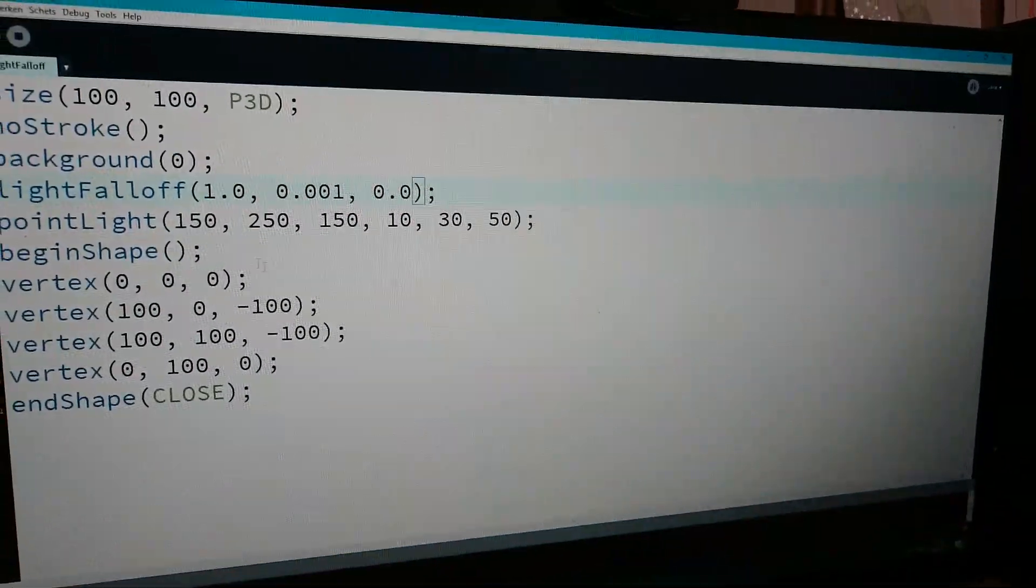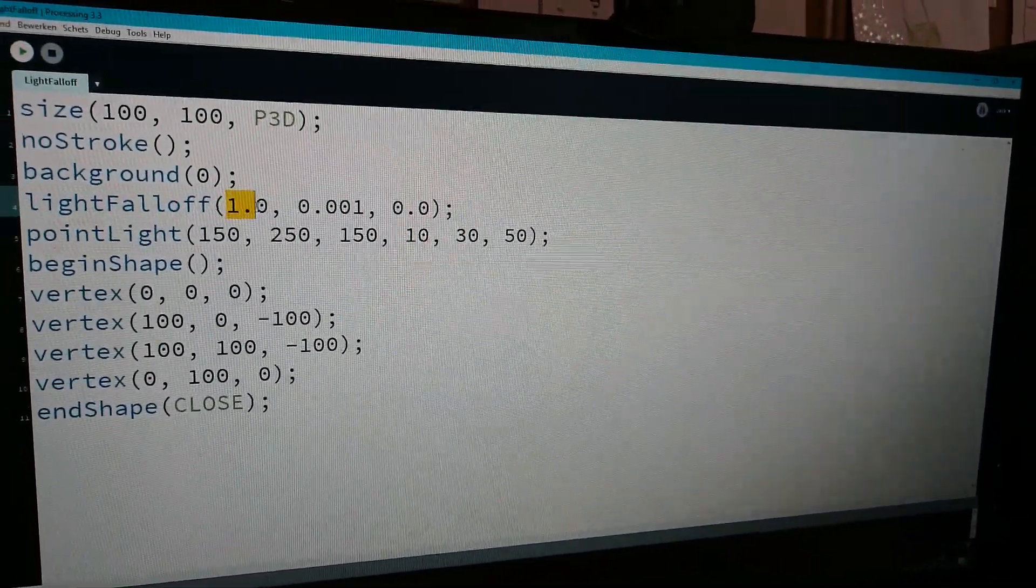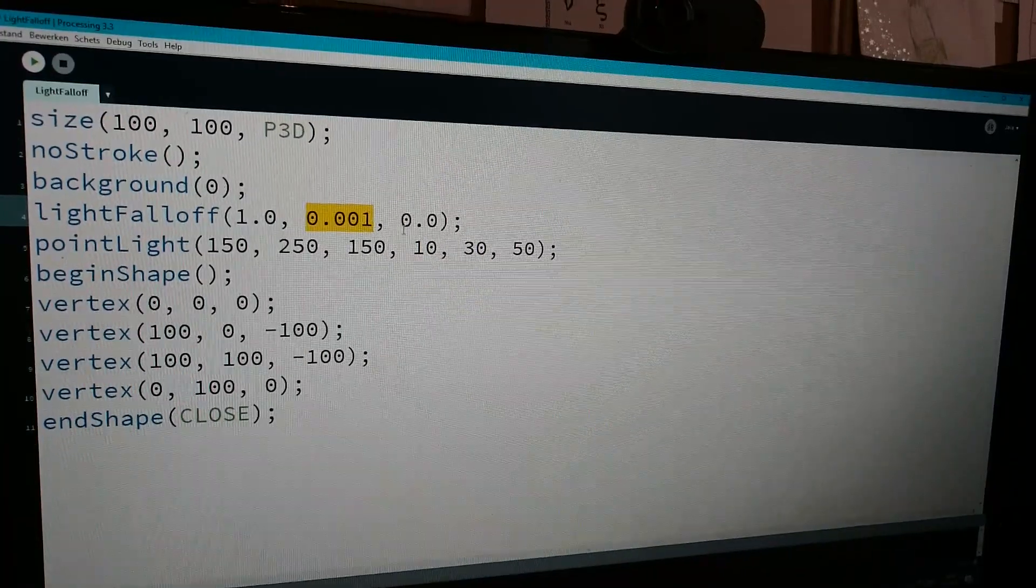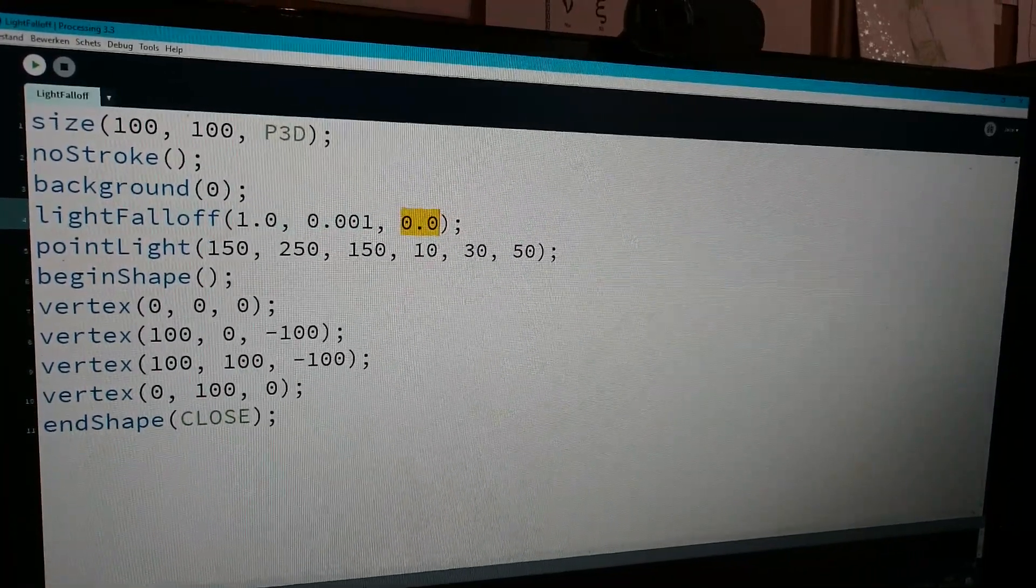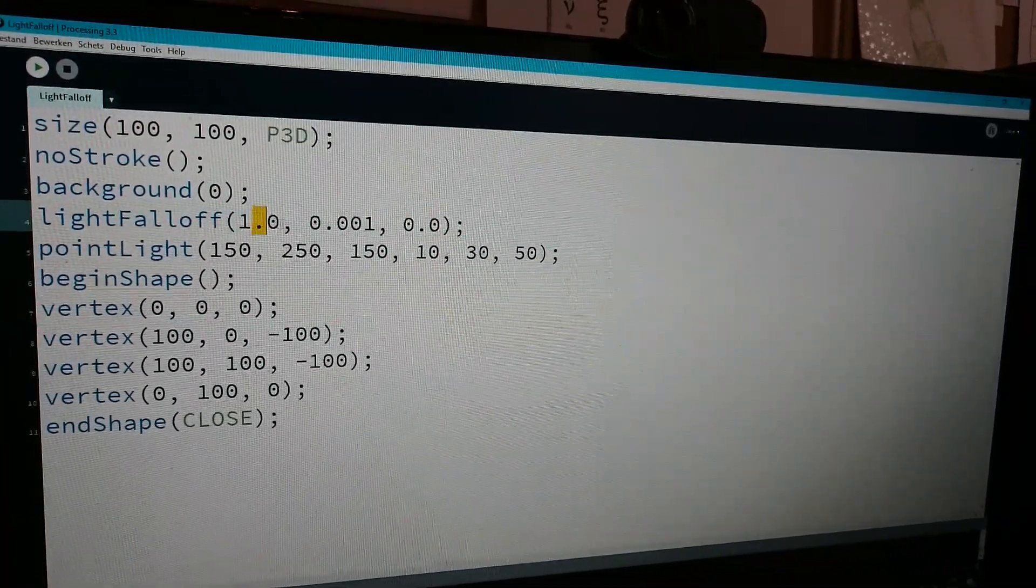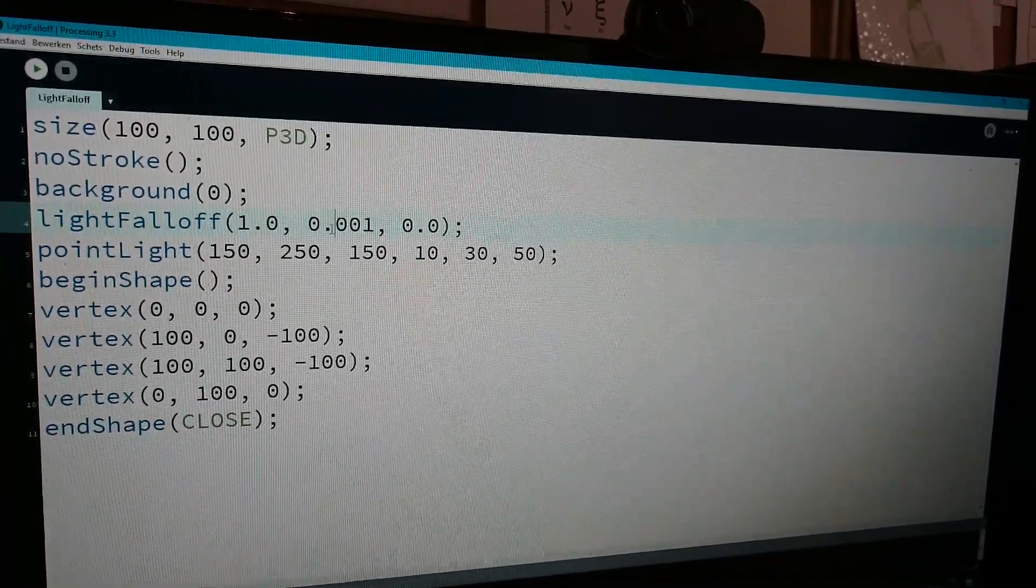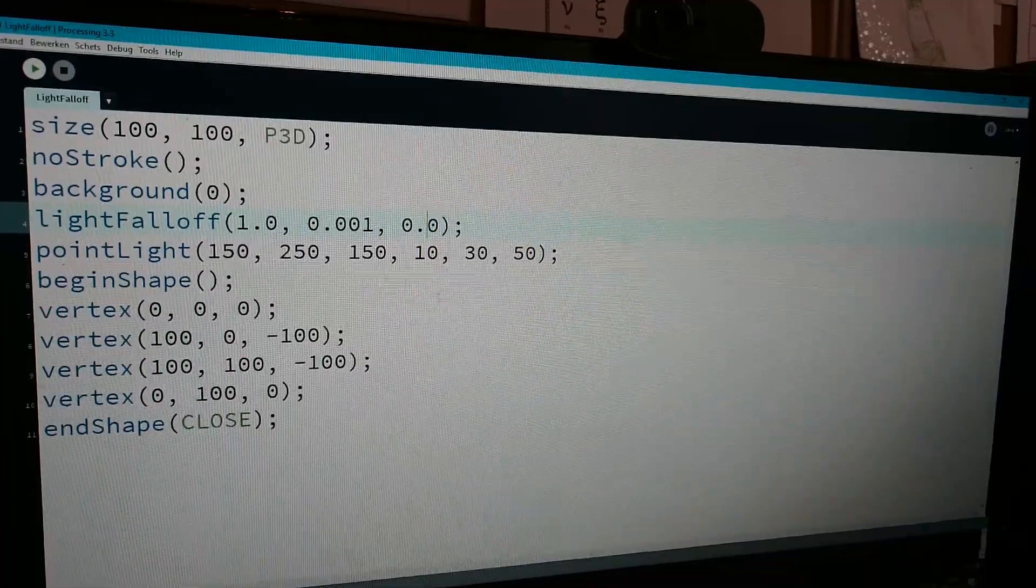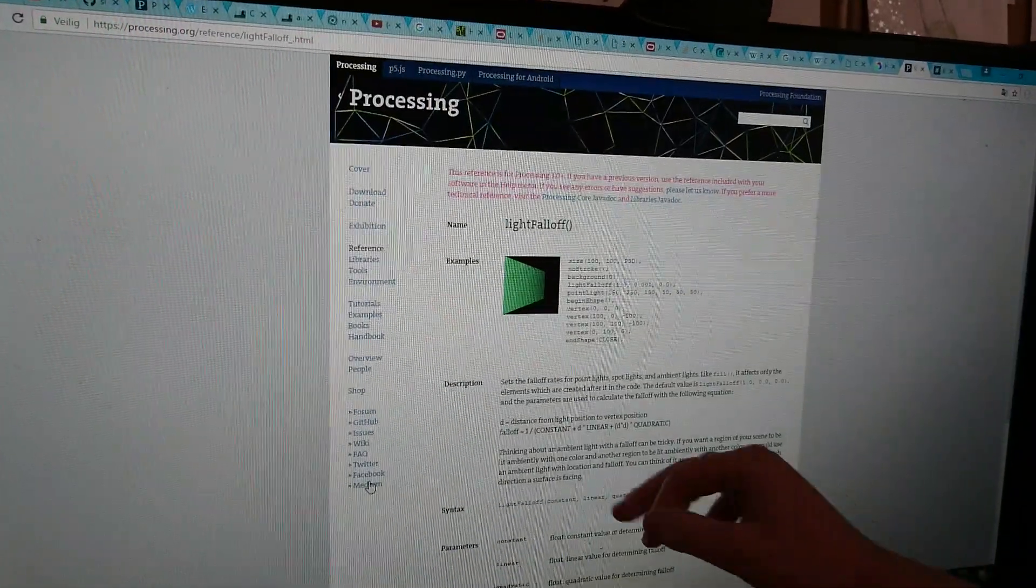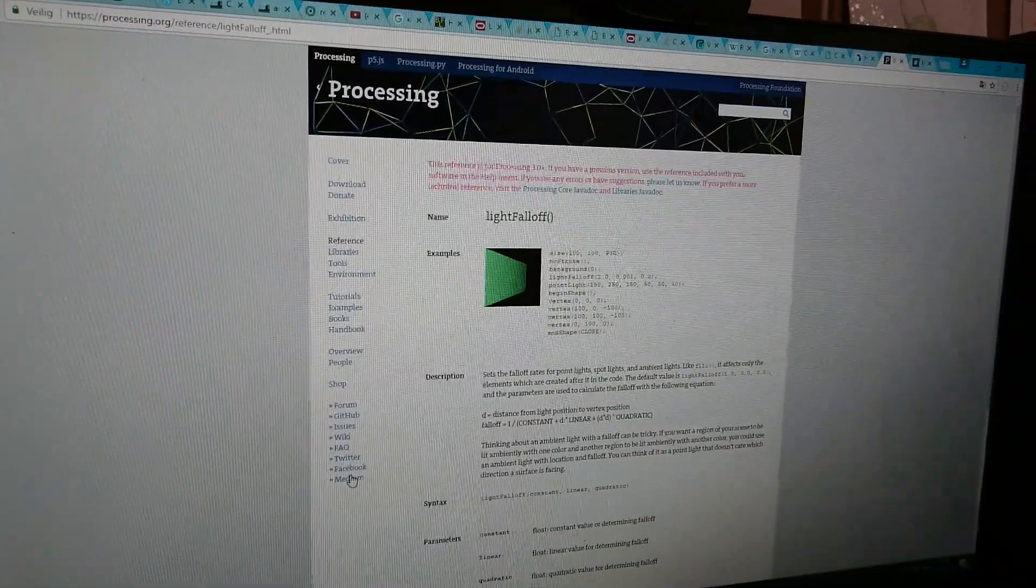This is constant, this is linear, and this is quadratic. So this is the constant, this is the linear, and this is the quadratic amount.